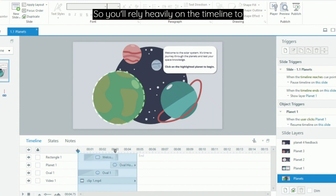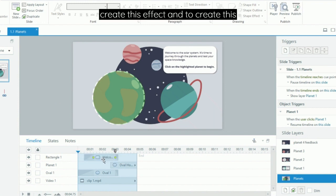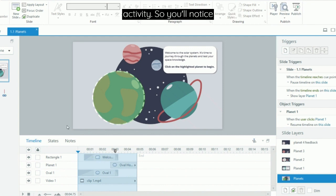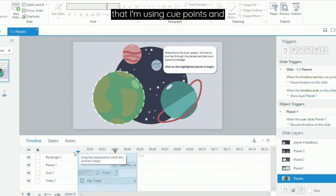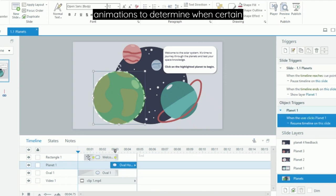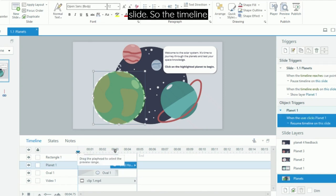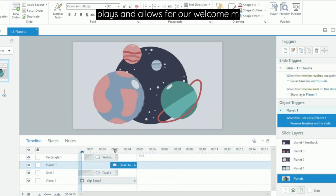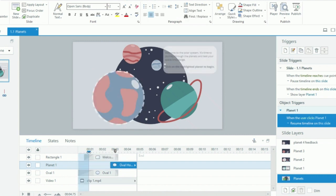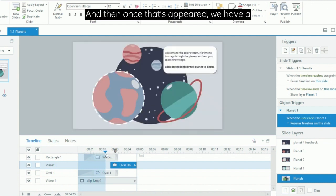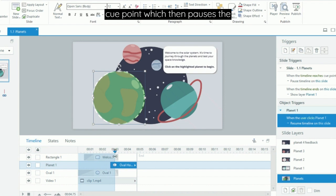So you will rely heavily on the timeline to create this effect and create this activity. You'll notice that I'm using cue points and animations to determine when certain things are coming in and out of the slide. The timeline plays and allows for our welcome message to come in, and then once that's appeared we have a cue point which then pauses the timeline.